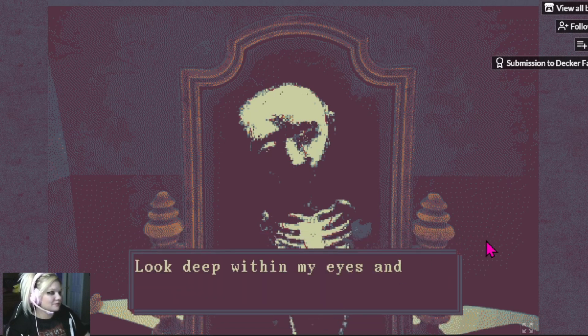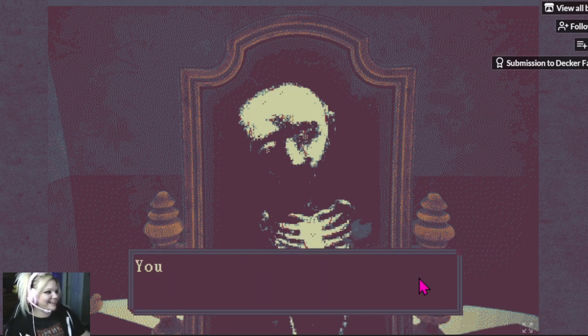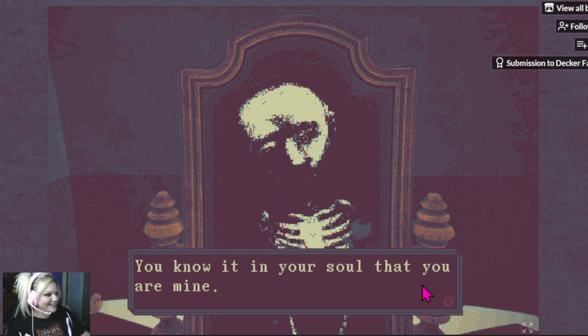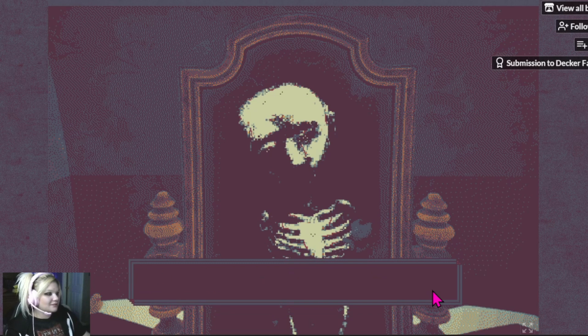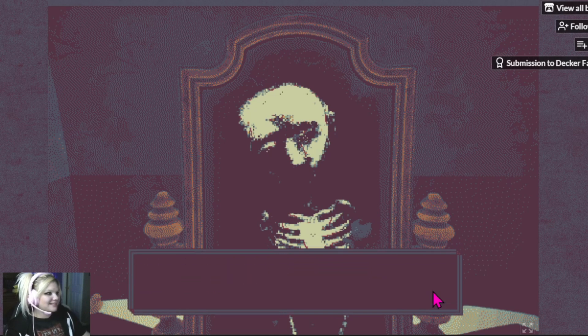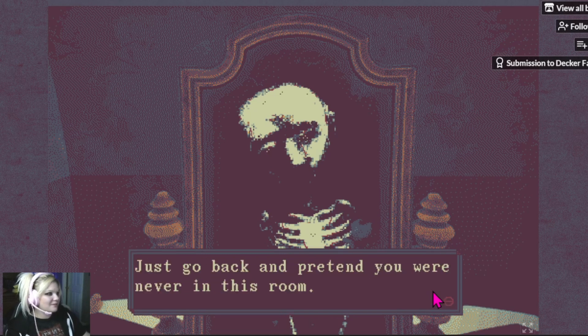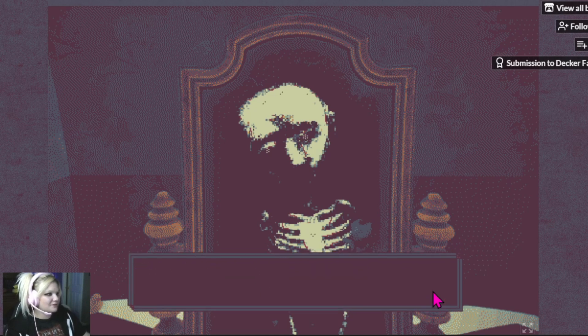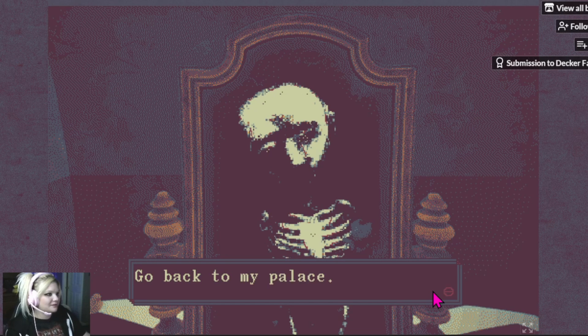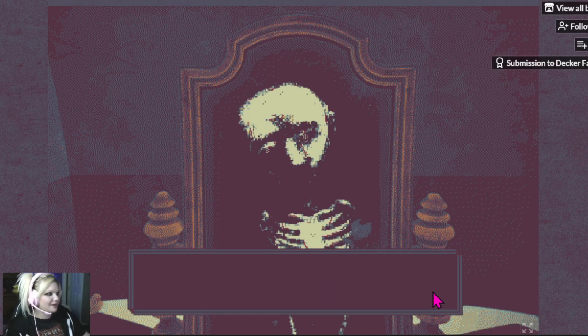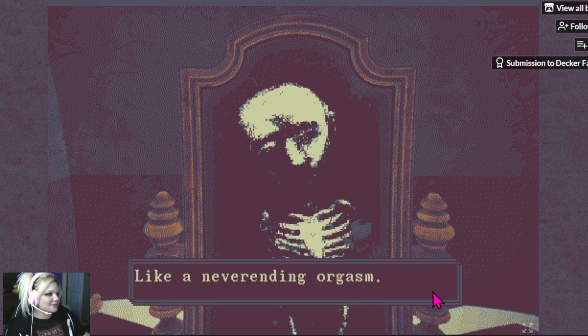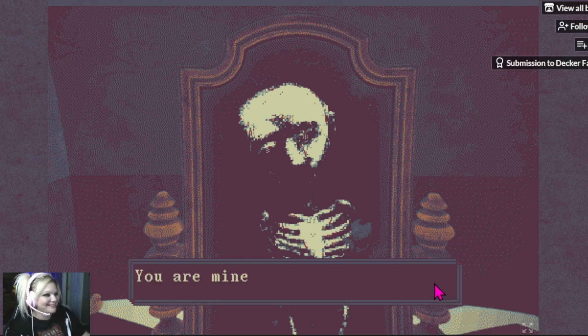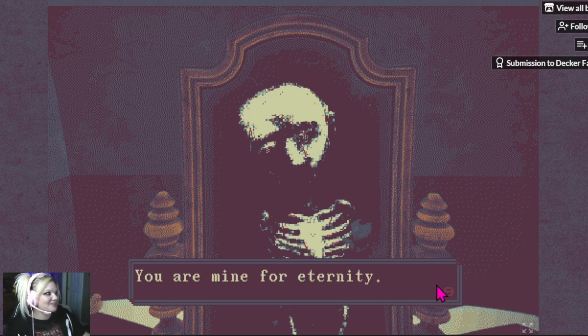I'm not yours, bitch. Look deep within my eyes and say that again. You know it in your soul that you are mine. You just don't want to admit it. This is getting annoying. Just go back and pretend you were never in this room. Go back to my palace. You know it gives you a great deal of comfort. You enjoy it so much. Like a never-ending orgasm. You're mine for eternity.